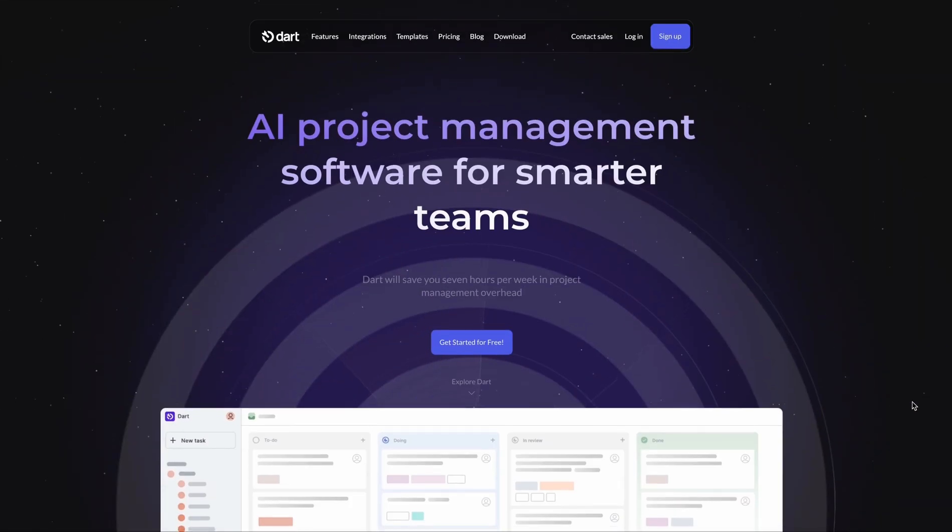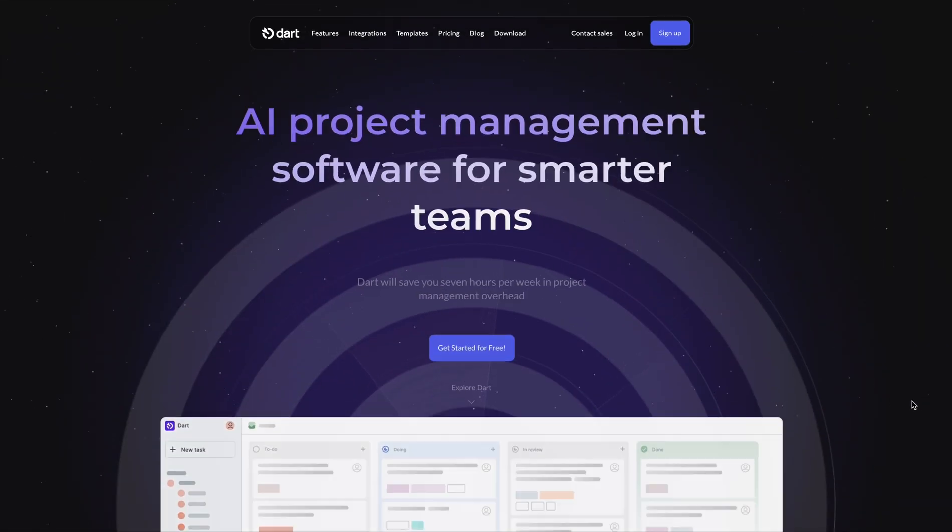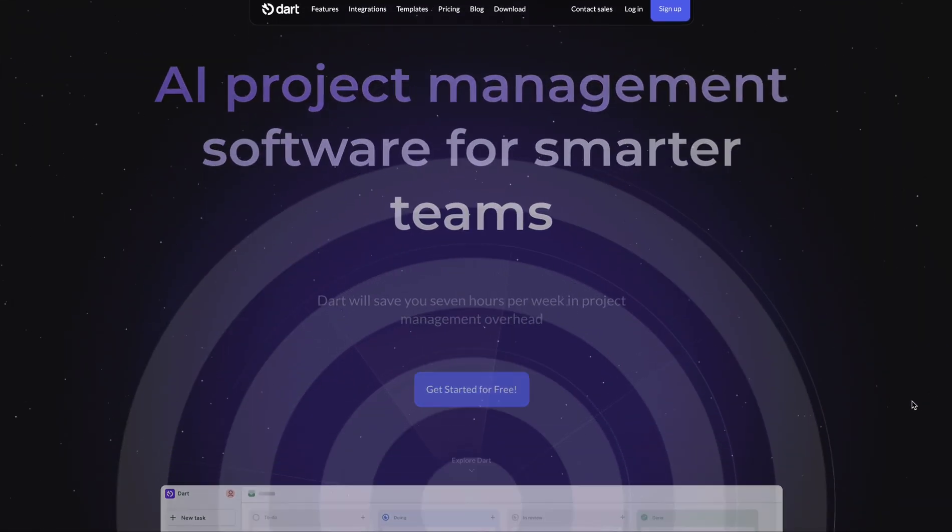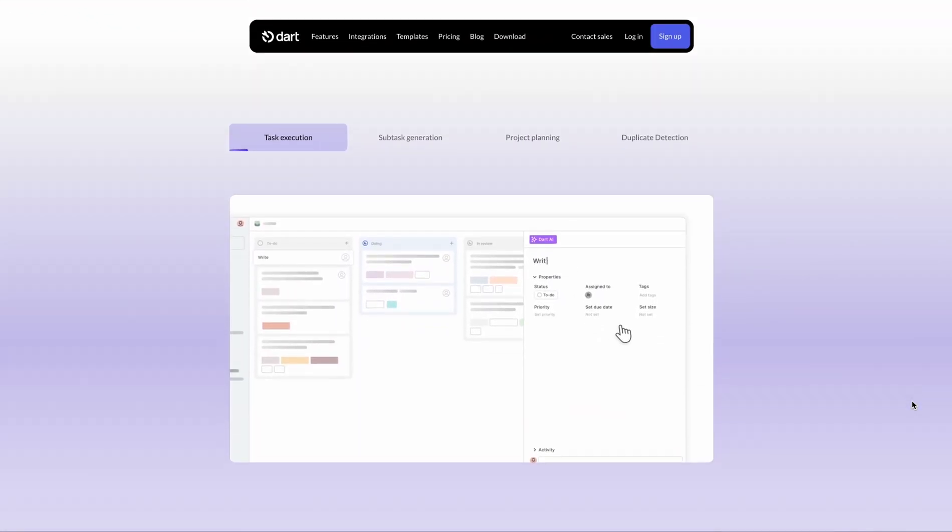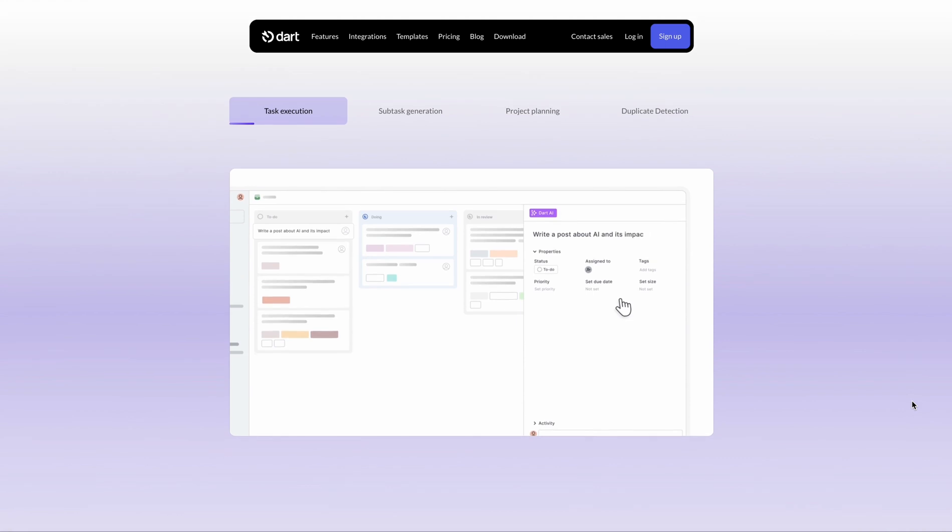In this video, I'm going to show you Dart, which is an AI-powered project management tool with a ton of built-in features designed to transform the way that you work. I'm going to show you how you can stay organized, make better decisions, and deliver results faster.